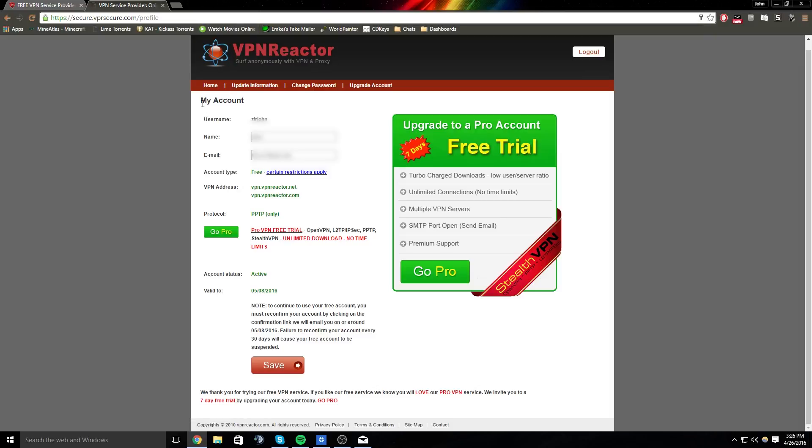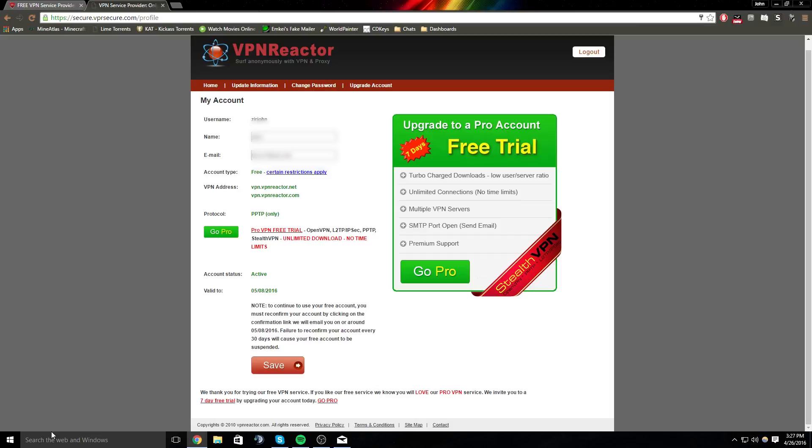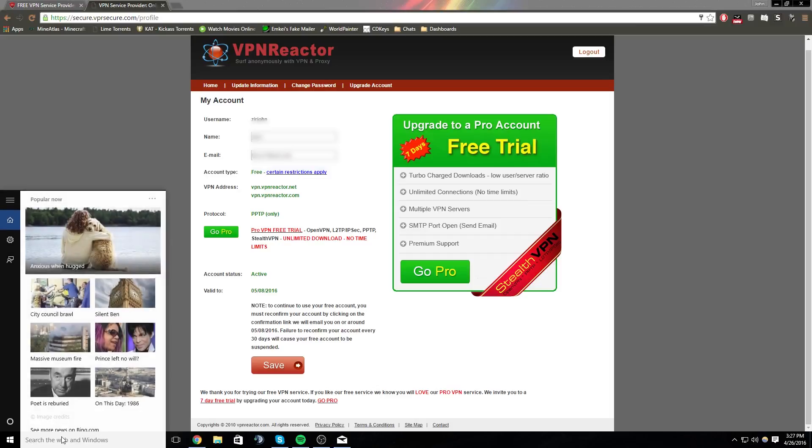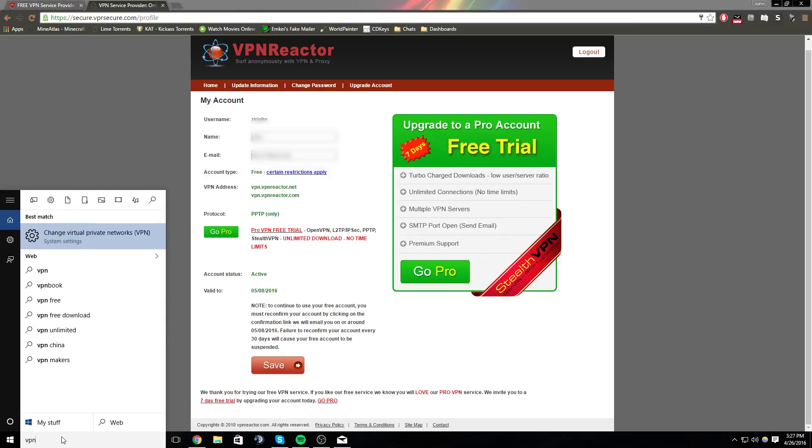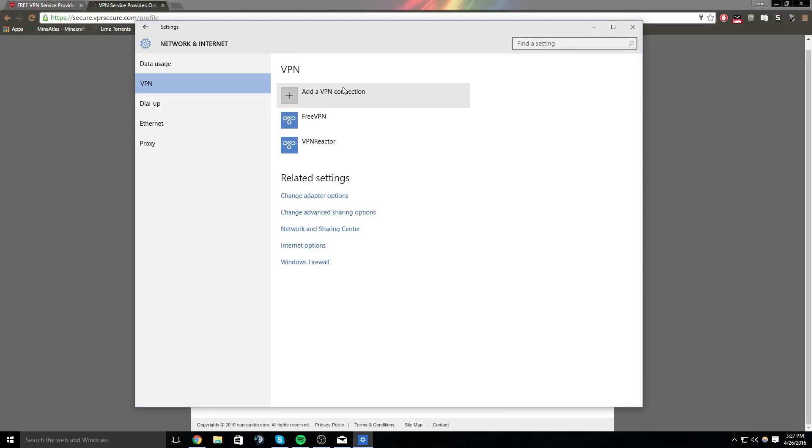So basically, once you create an account on here, you will go to My Account, and in here you will find a VPN address. You will copy the VPN address, go to your VPN—which the way you do that is you type in VPN and press Enter, at least on Windows 10.